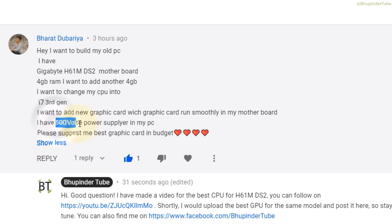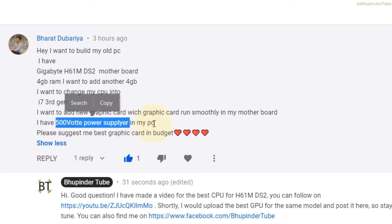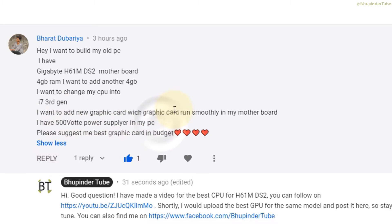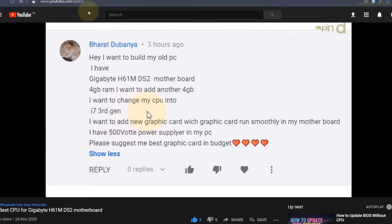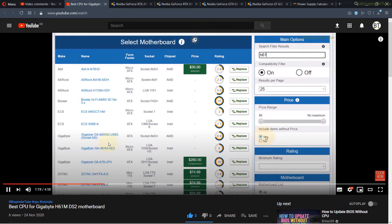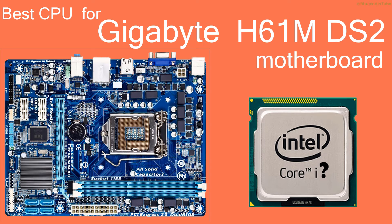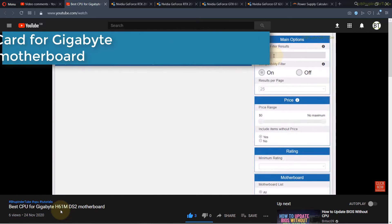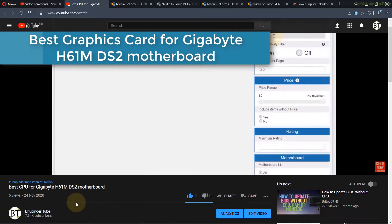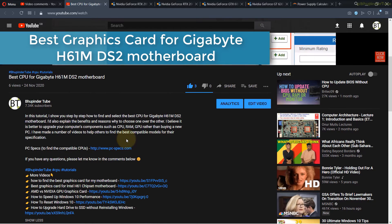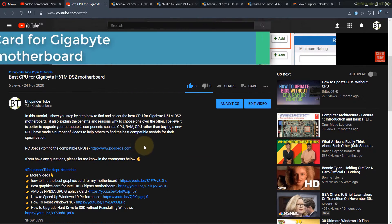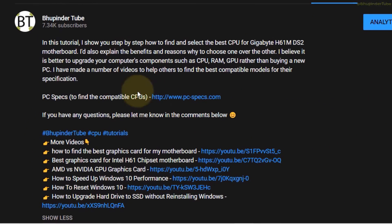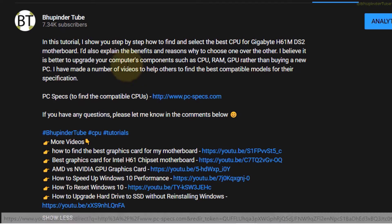I've already made a video of finding the best CPU for Gigabyte H61 DS2, and now is the time to find the best graphics card. As always, go to the description of my video and then click on this link which is PC Specs.